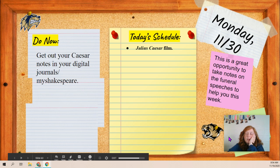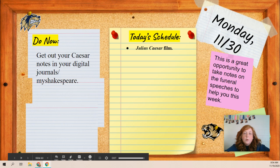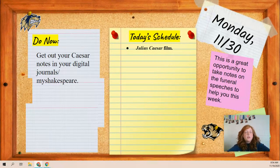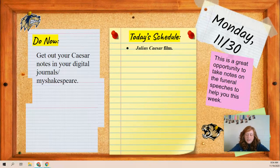Hey guys, so this is your weekly overview for week 14. It's the week after Thanksgiving break, so I know we're coming back from a holiday, but we have got to jump into it. So this is what we're doing.